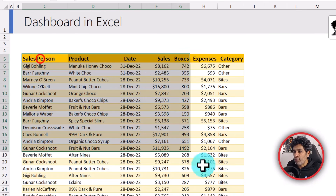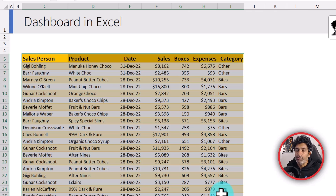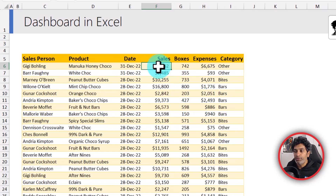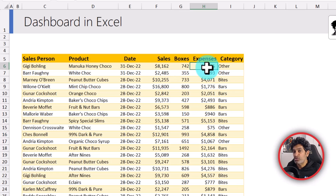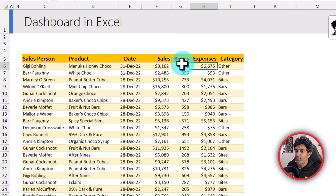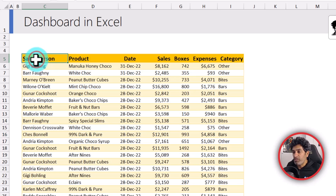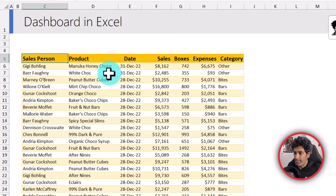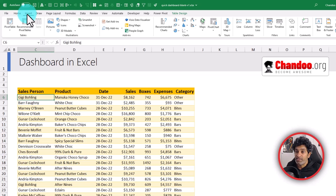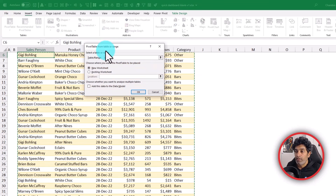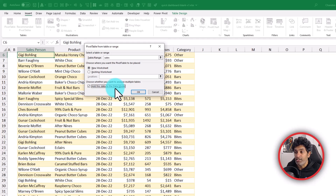The first step is to create some pivot tables from this data. If you notice, we have sales and expenses but our dashboard also shows profitability, which is sales minus expenditure divided by sales. Select any cell in the table, go to Insert and click on Pivot Table. Here is an important bit: make sure you check the box that says 'Add this data to the data model' — this allows us to build calculations like profit percentage quite easily.